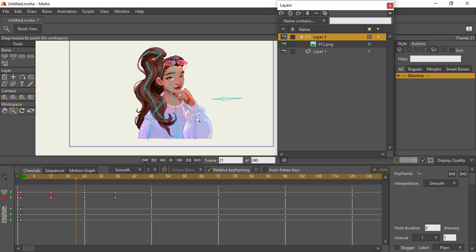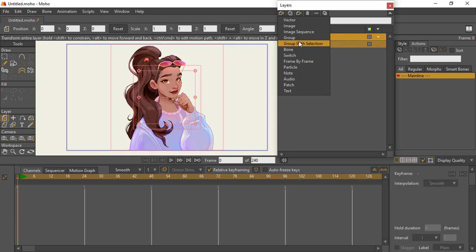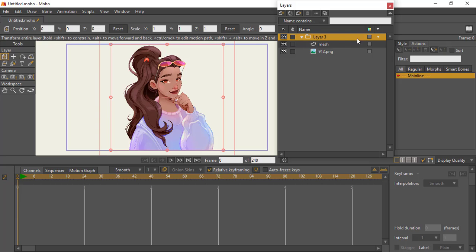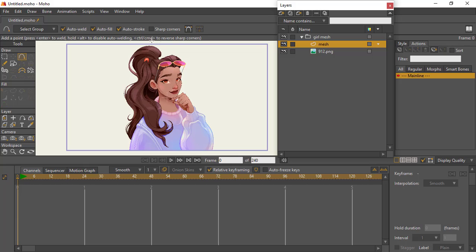After deleting the bones and setting up your character, the first thing you want to do is make sure you have an extra layer and call that layer 'mesh'. You put them in a group as usual - group with selection - and you can call that group whatever you want, let's call it 'girl'. The next thing for you to do is go to the mesh tool and quickly trace out the character by adding points to it, adding points to wherever part you would love to animate and create motion for. We'll do that quickly.